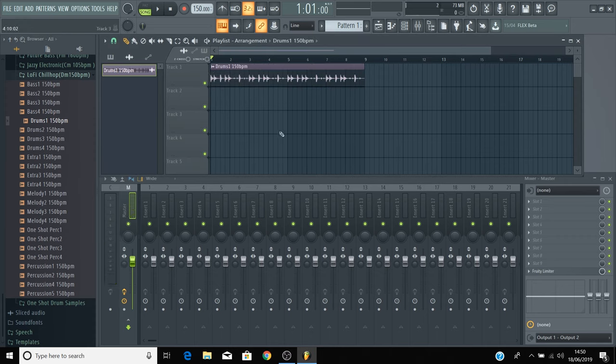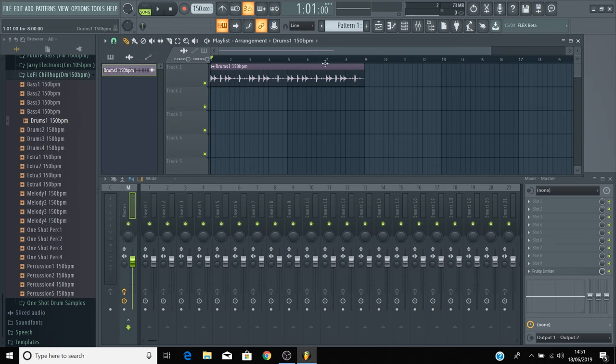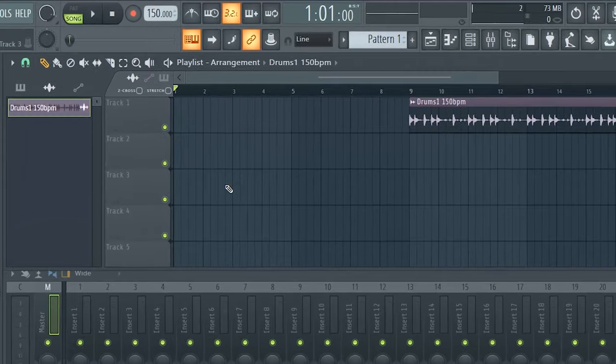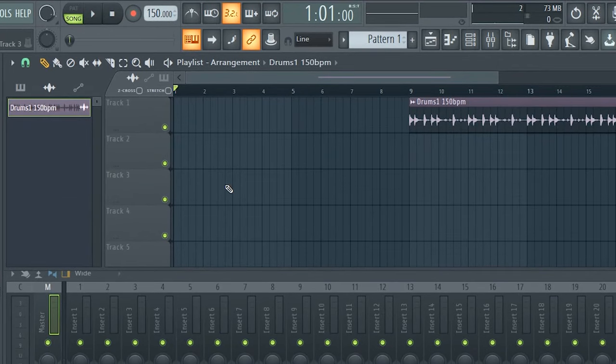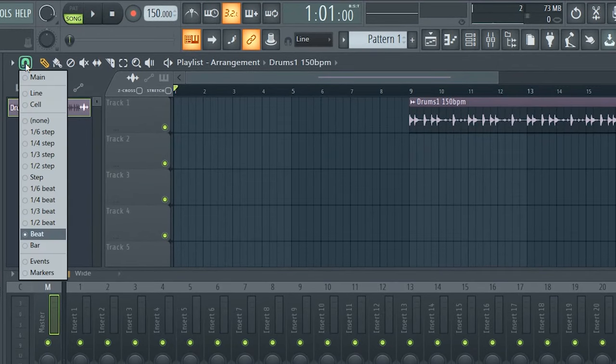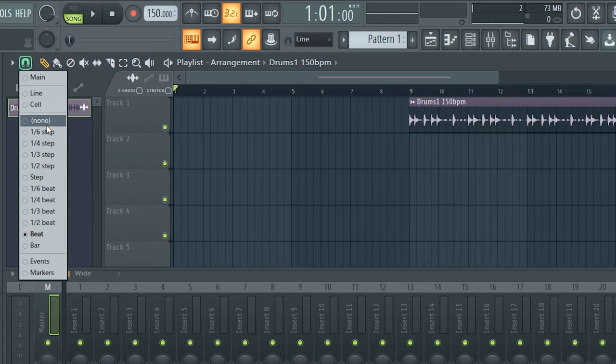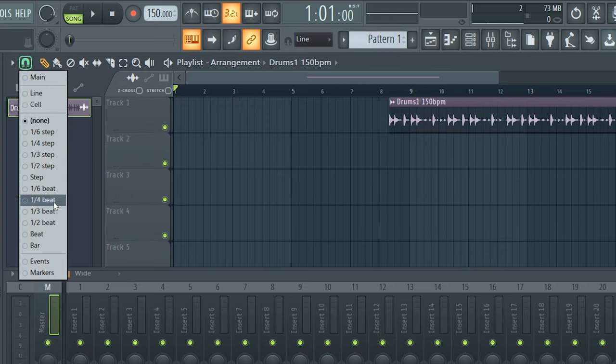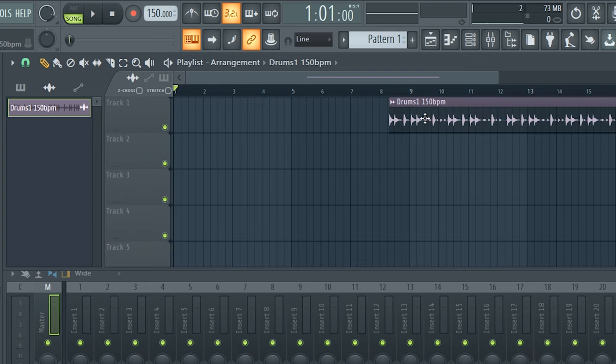As long as you have the pencil tool selected, which you can do just here, you can click to enter a new instance of that loop. You can right click on a loop if you want to remove it. If you want to turn off snap to move the loops off the grid, then come to the snap menu and select none. I'm going to leave it on beat to make it easier to keep things in time.